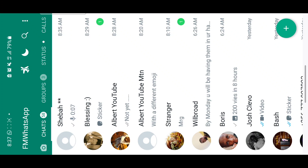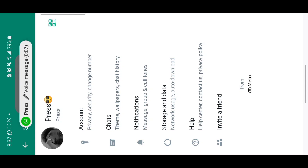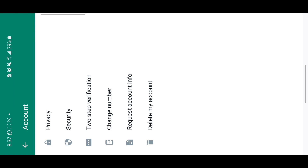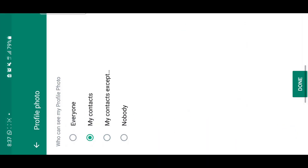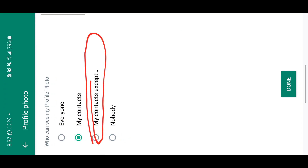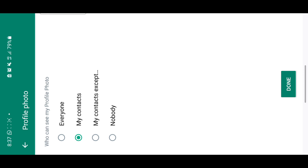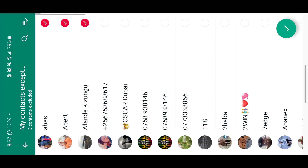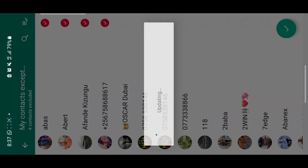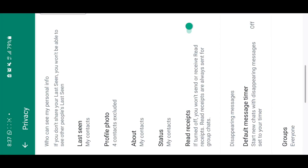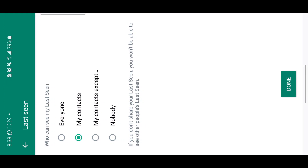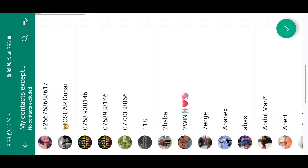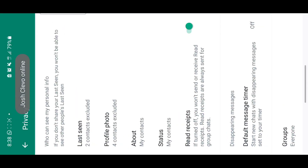The last feature I'm really liking is the new privacy feature. Go to settings, then accounts, then privacy. Previously this part wasn't there, but now you can set who will see your profile pic. For example, I can select specific contacts — say four contacts — and exclude them, so those four contacts won't be able to see my profile pic. Similarly for last seen, I can exclude certain people so they won't see when I was online.